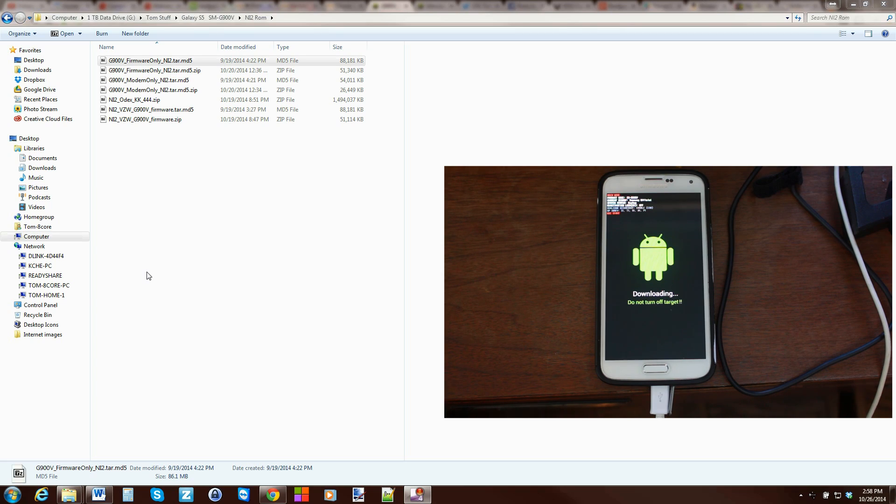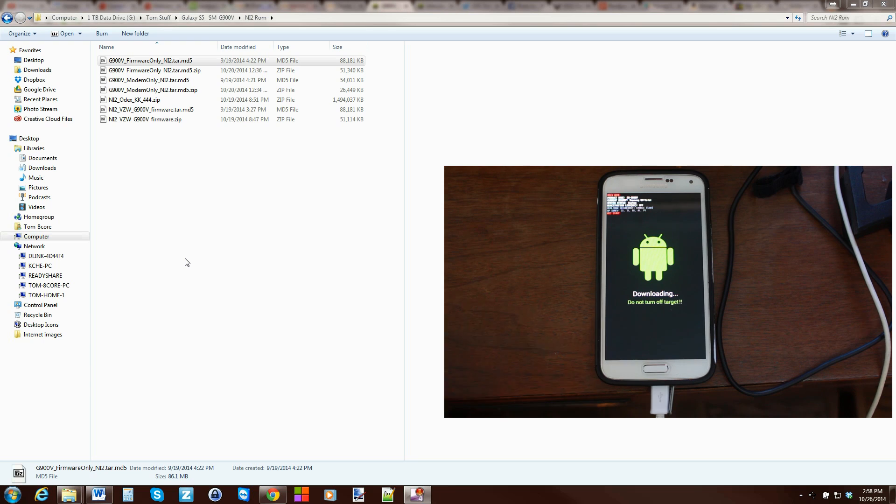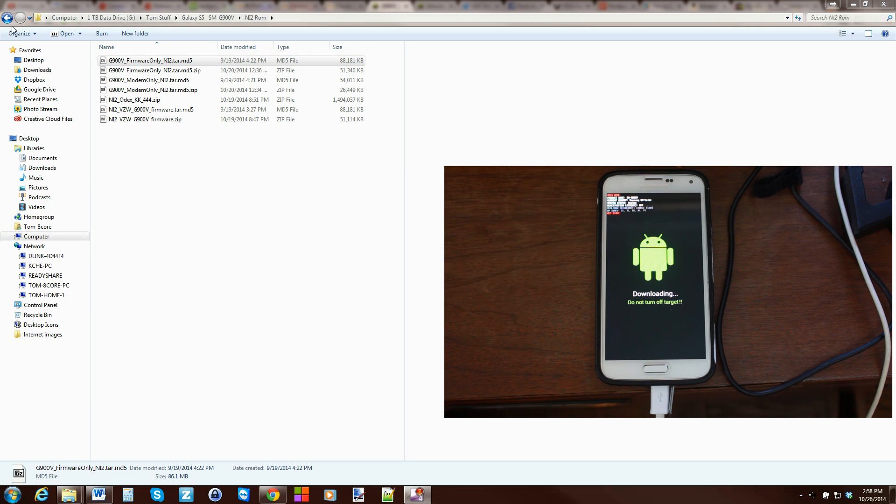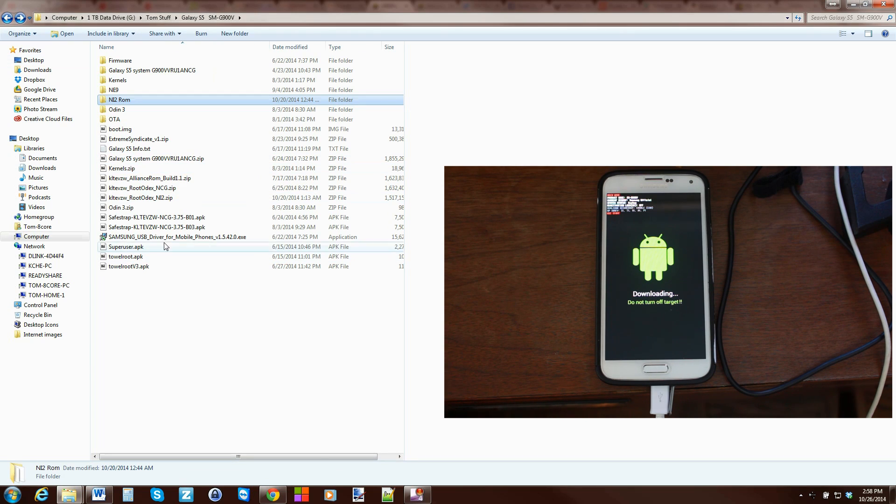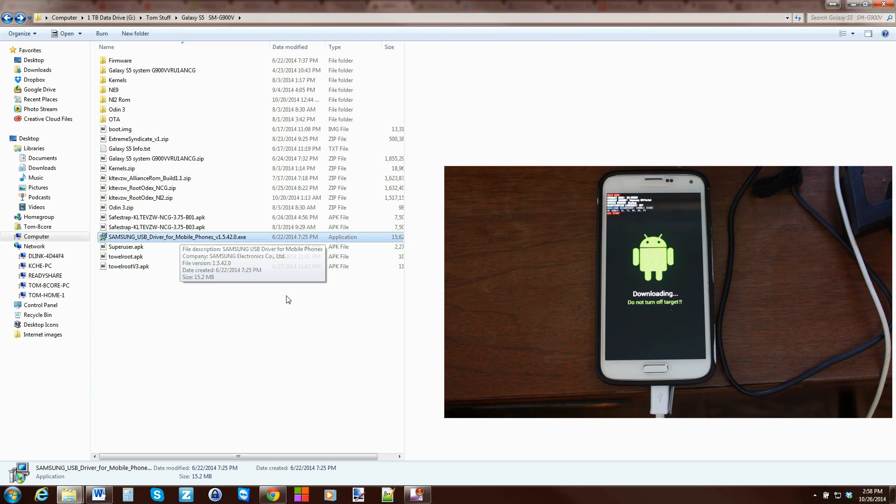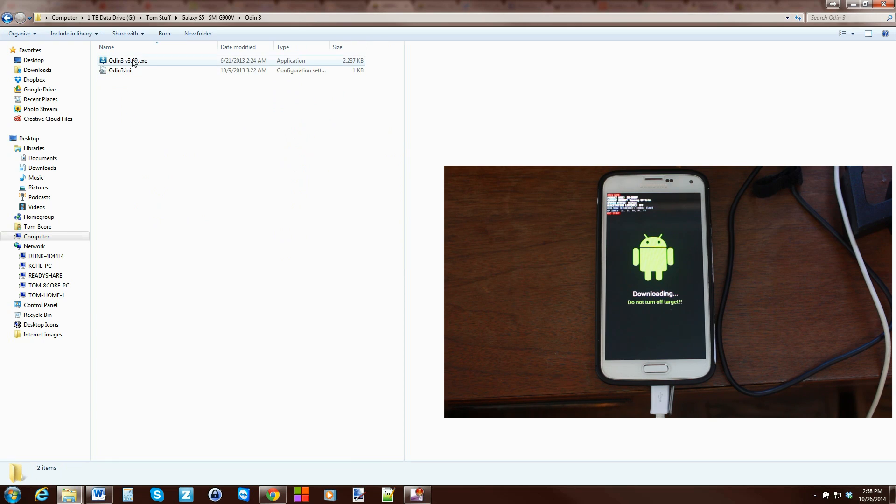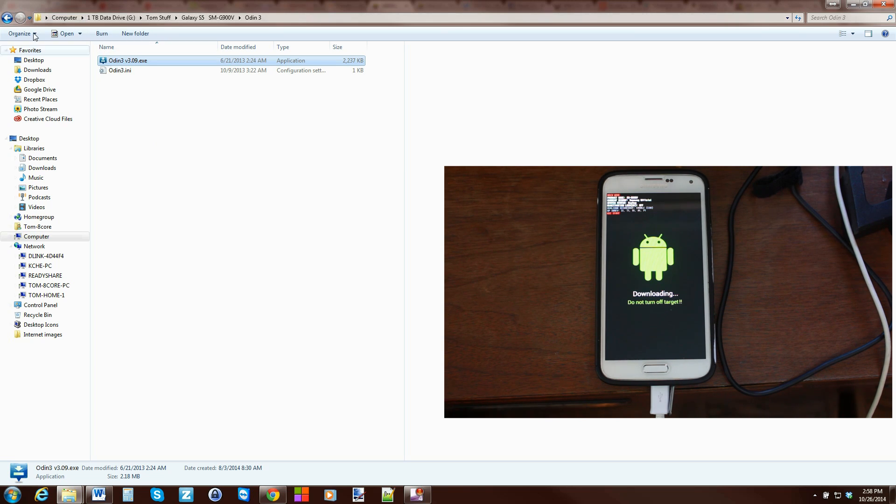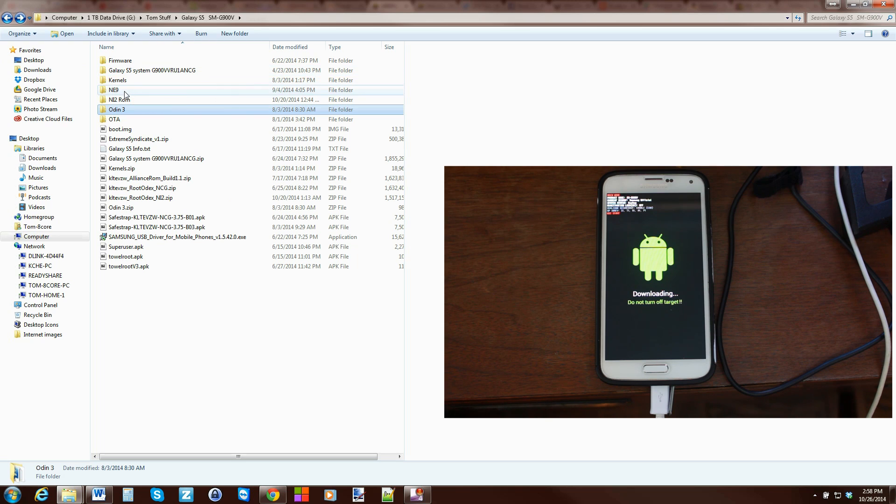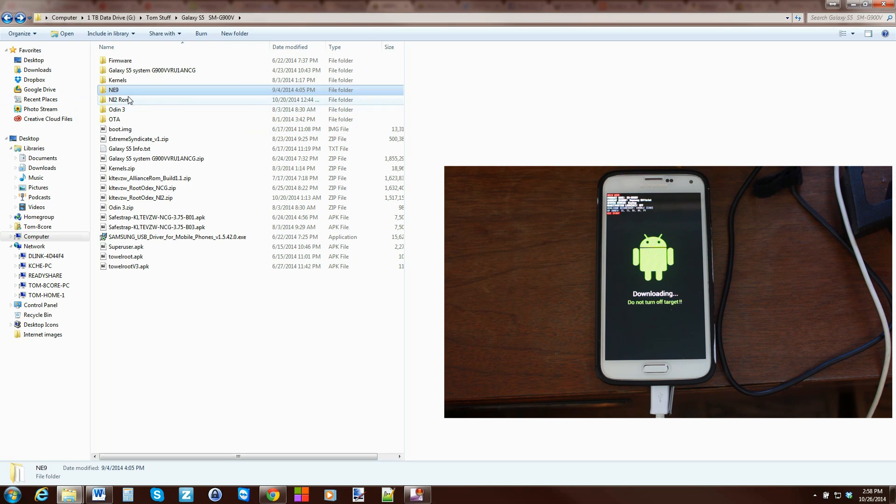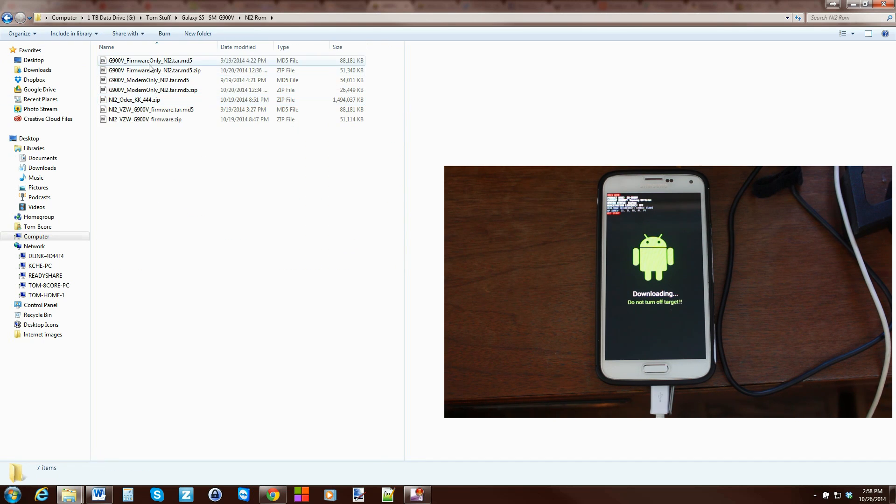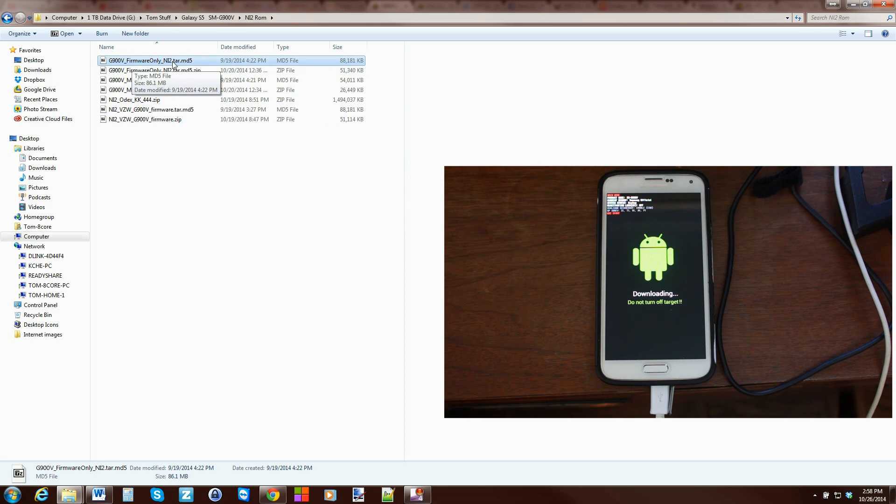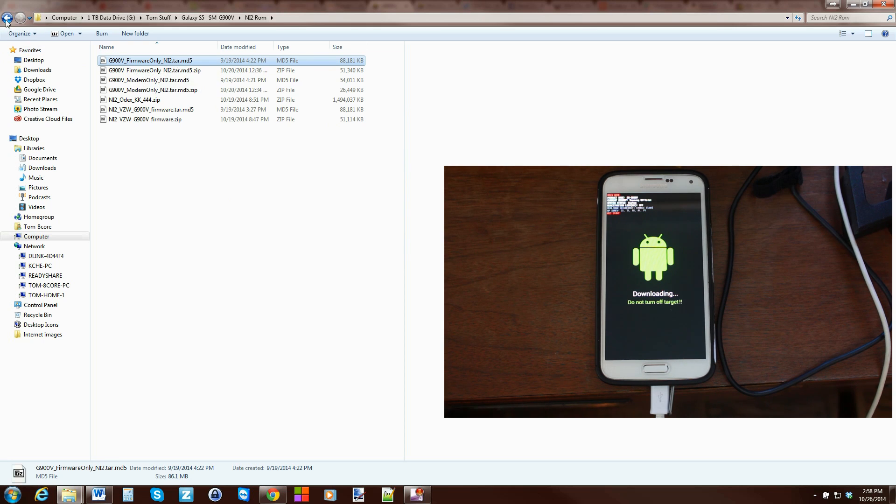Okie dokie. All right. So basically we've got our device in download mode. You can see we've got it connected to the USB cable right there on our computer. Drivers are installed. I'll give you the drivers. Here's Samsung drivers. You just run them and install them and it's very simple. Exit when you're done. No big deal. You're going to need to have this program right here, which is Odin. I'll give you links to everything, so don't worry about any of that. You'll be able to get all this very easily downloaded to your computer and your device. So you have Odin. And then lastly, you're going to need this right here. This is a firmware only NI2 tar dot MD5. That's what you're going to flash in Odin.